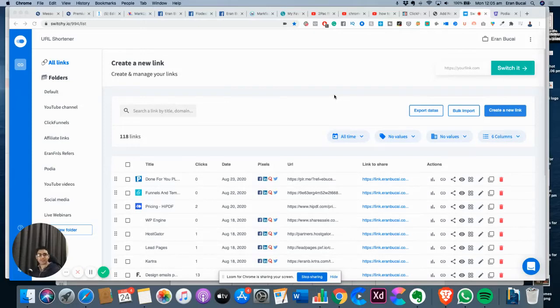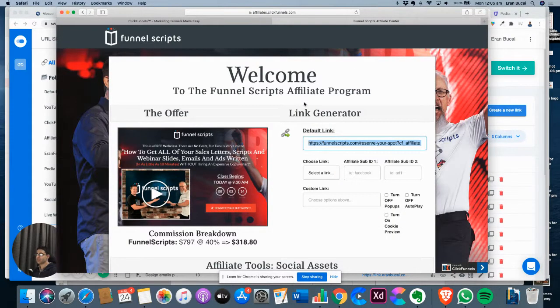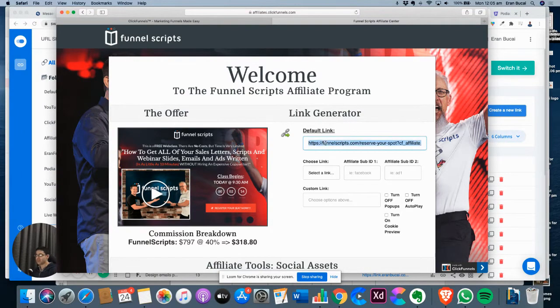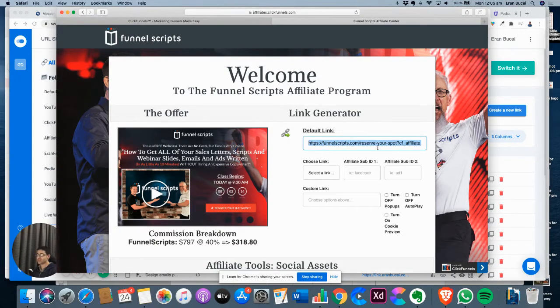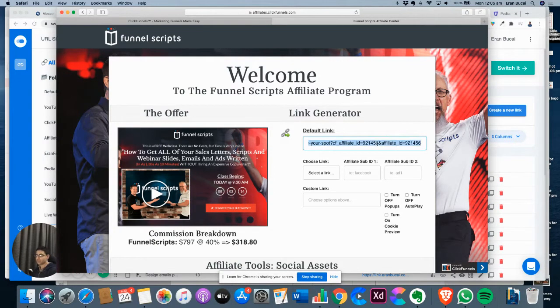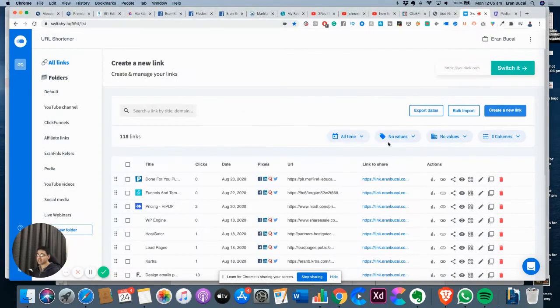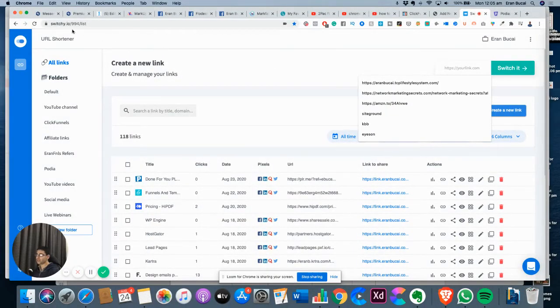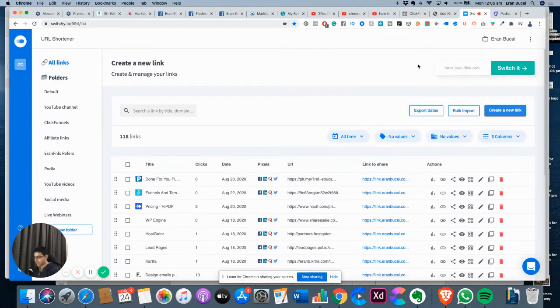I'm going to share how to pixel an affiliate link. This is the affiliate back office of Funnel Scripts, which is a ClickFunnels product. I'm going to take this affiliate link and put it right here in this software called Switchy (switchy.io).